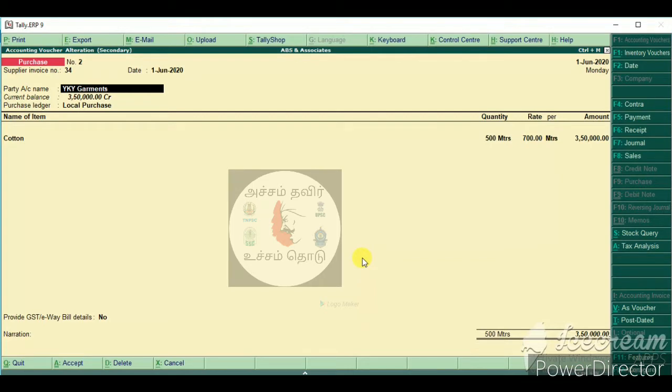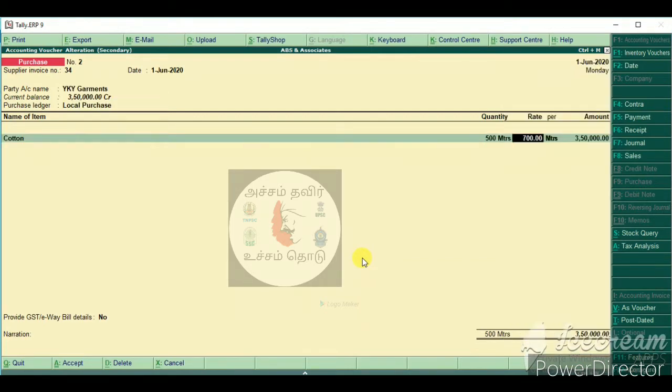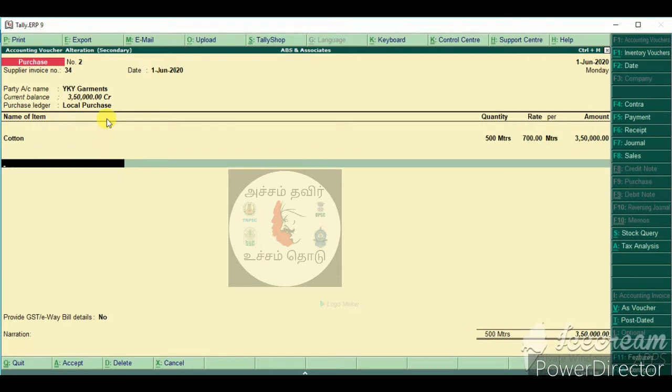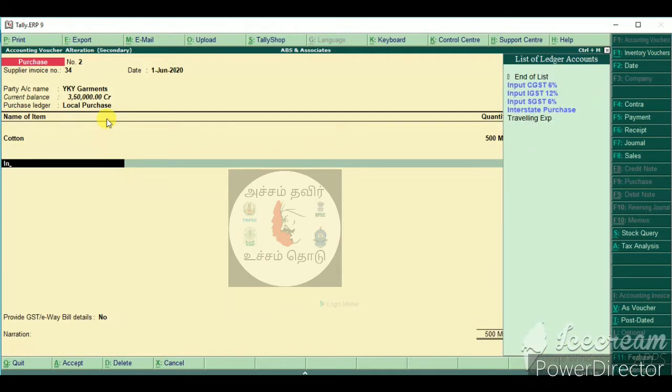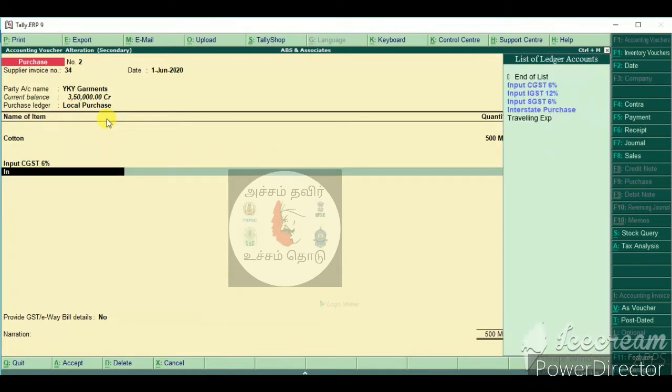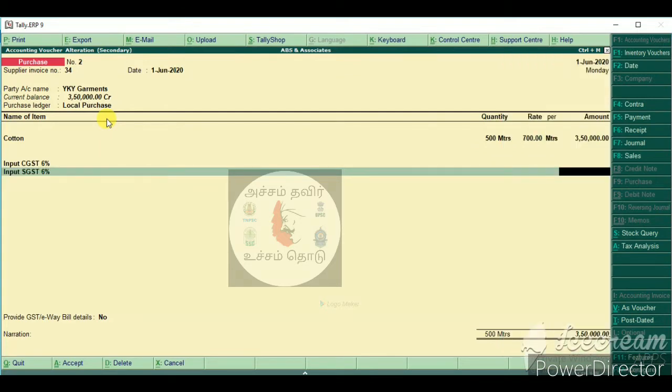We will go to the purchase page. We will go to the local purchase page. Input SGST and Input CGST. We will go to the automatic calculation.